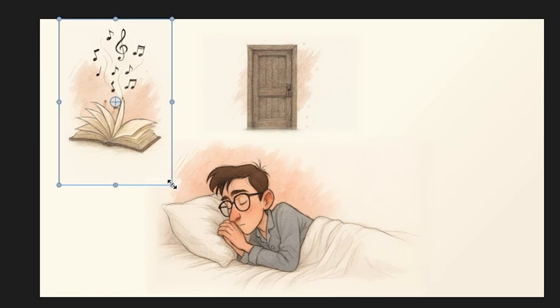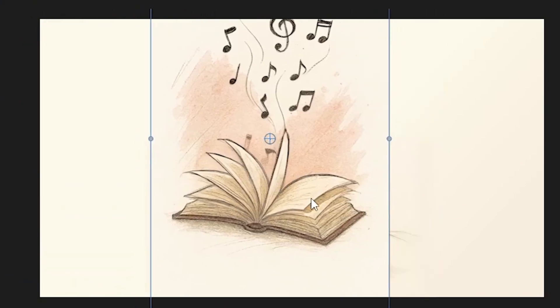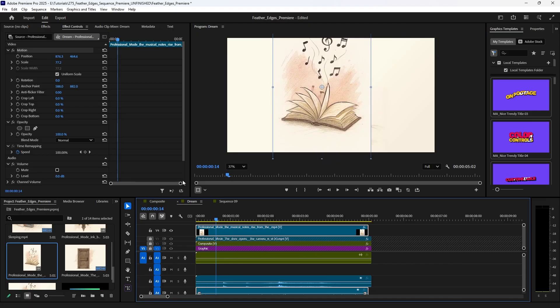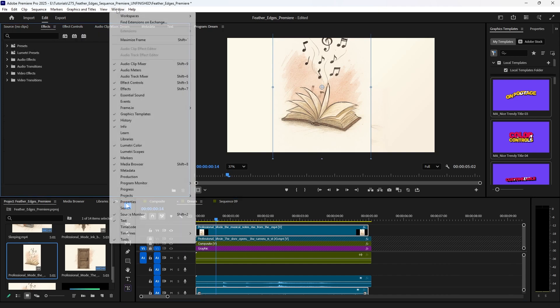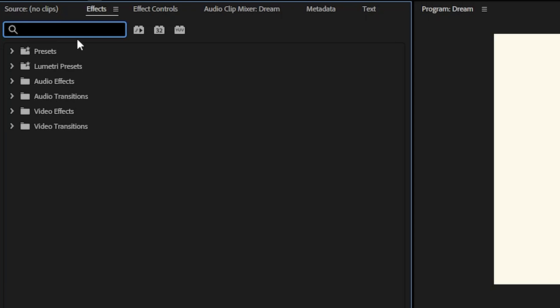I'm going to add the effect. So with the layer that I want to add the effect to, I'm going to go from my effect controls to effects. If you don't have an effects menu, make sure it's selected under window.